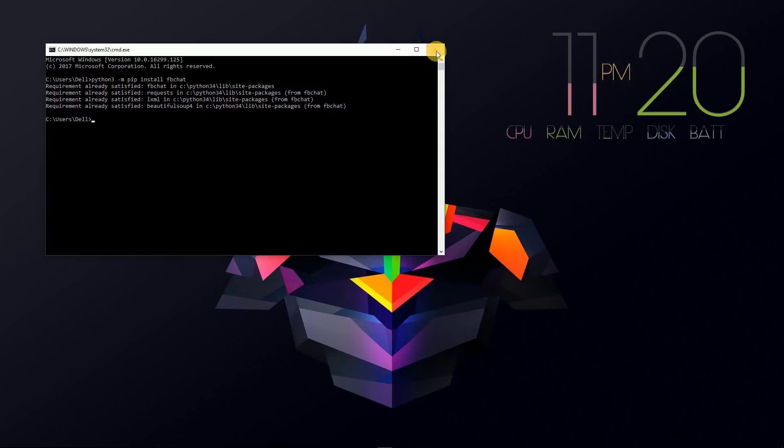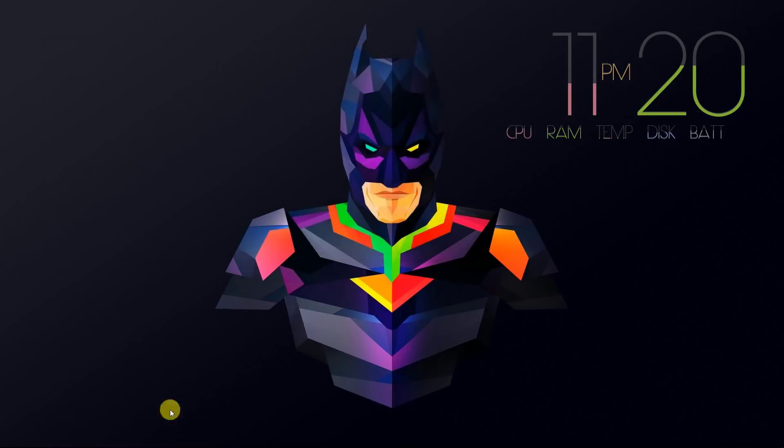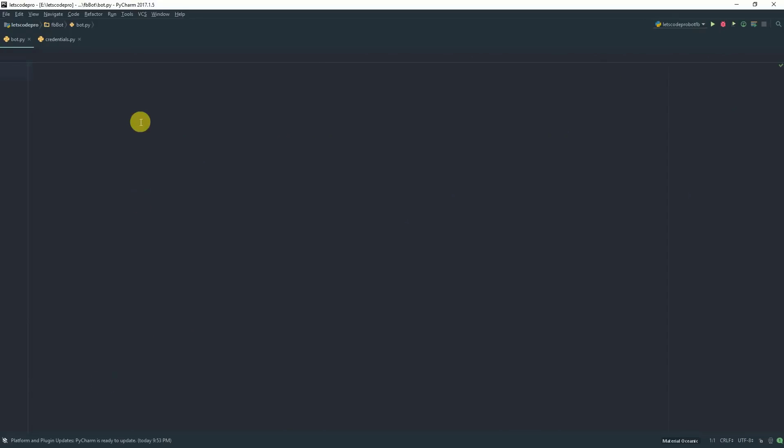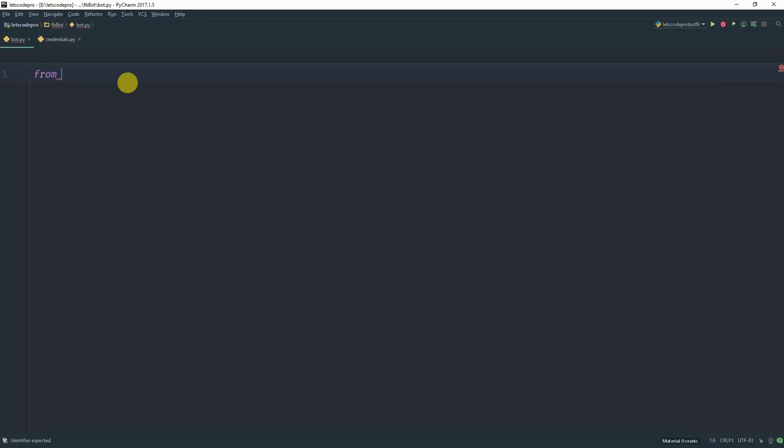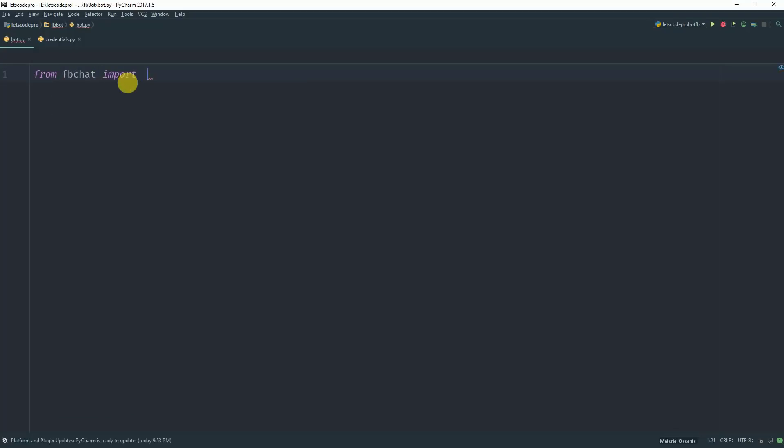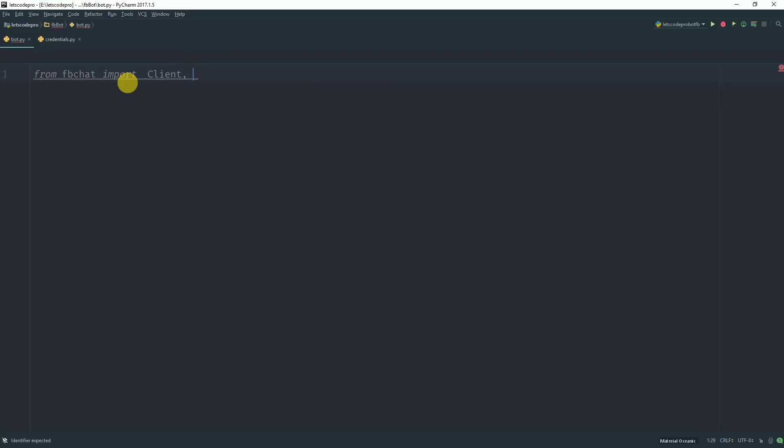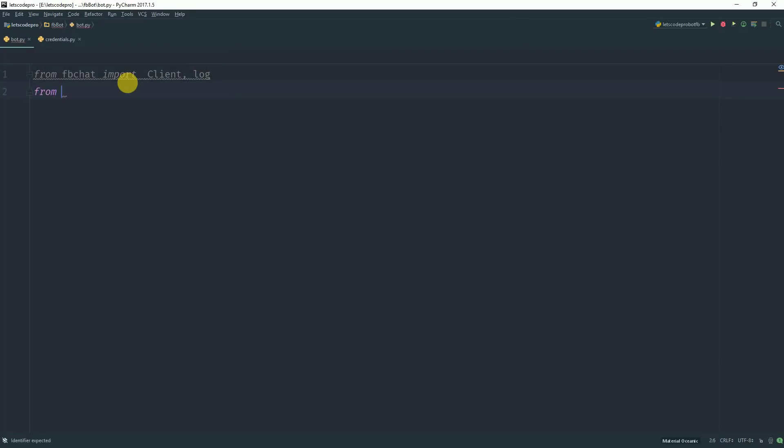Now what you want to do is create a new Python file. I have already created a new Python file, and we will start by importing the dependencies.